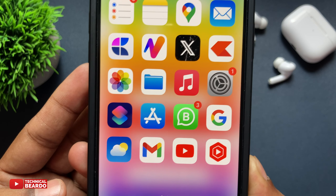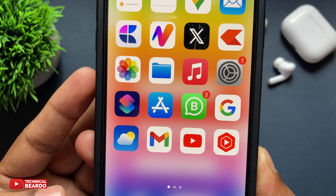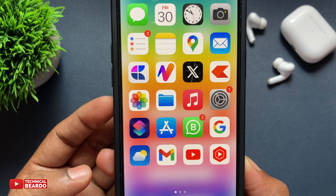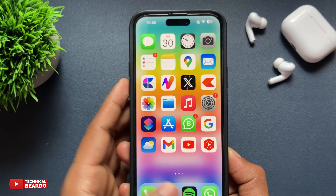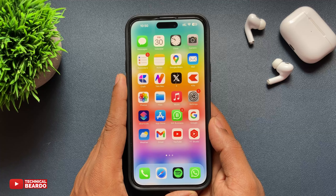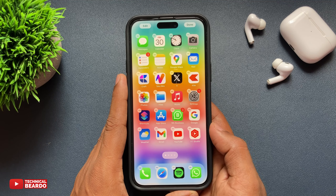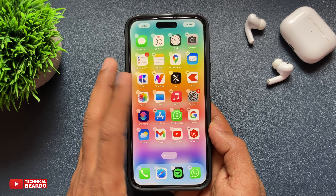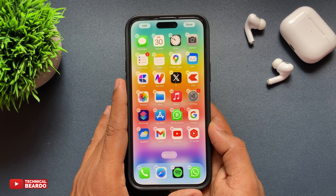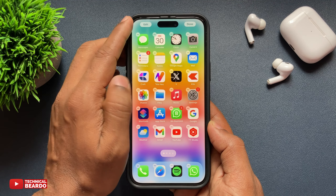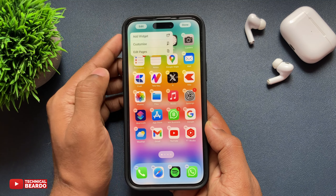First of all, make sure that iOS 18 is installed on your iPhone. Now, go to your iPhone home screen and hard press to go into edit mode. At the top left corner, tap on Edit.